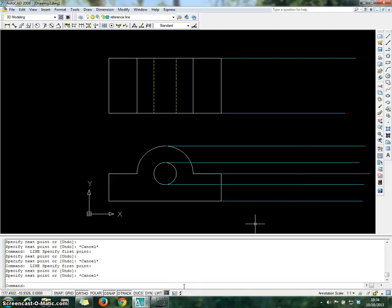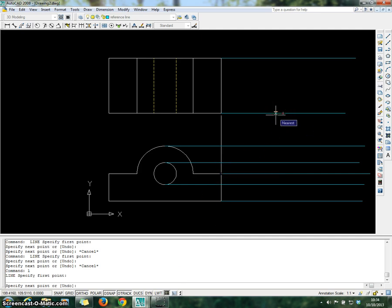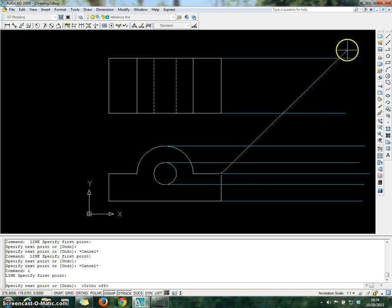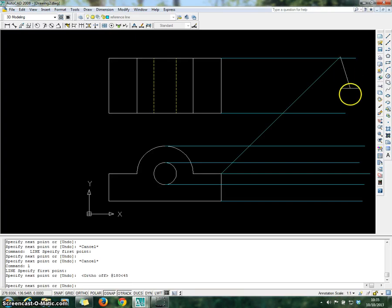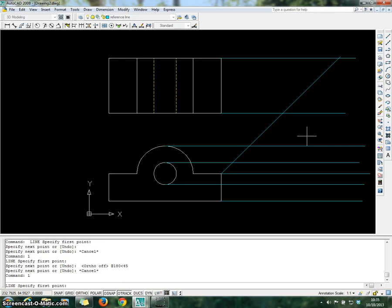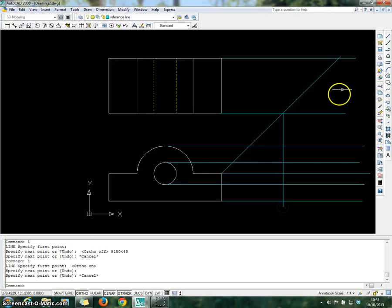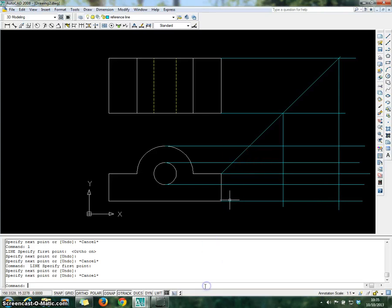Now we must draw a 45-degree line from the edge of the object. Go to command, press L, click on the endpoint, and turn off Auto by pressing F8 — you will have a flexible line. Choose the length of the line using polar coordinates: 180 at 45 degrees. Automatically we have a 45-degree line where it will intersect with the top view. Then repeat the line command with Auto on, click on the edges, bring down, click the intersections, and bring down. Then press Escape. Now remove the unwanted lines using the Trim command.